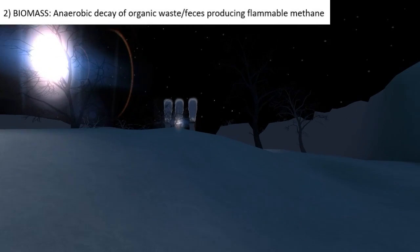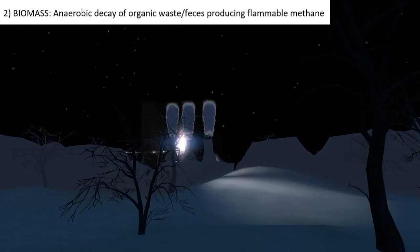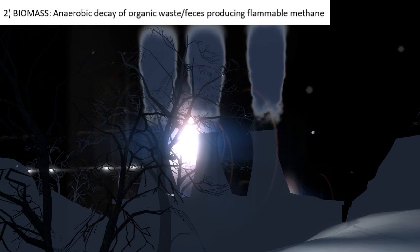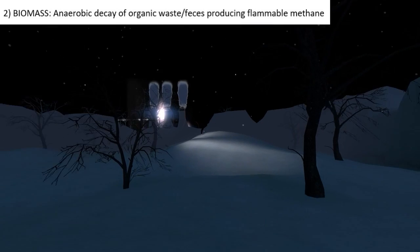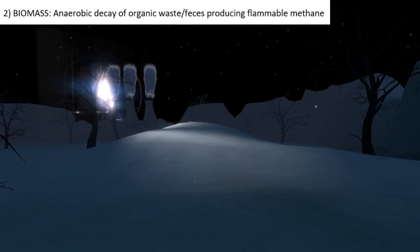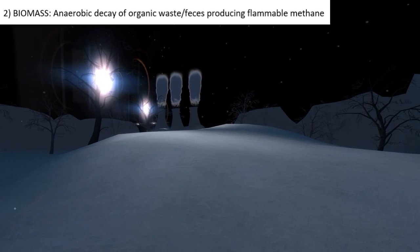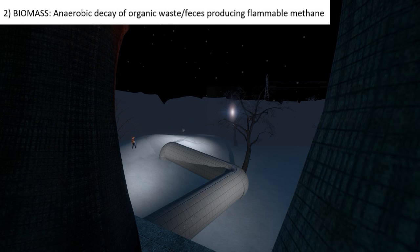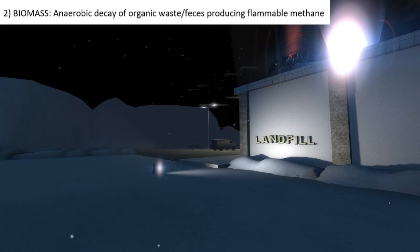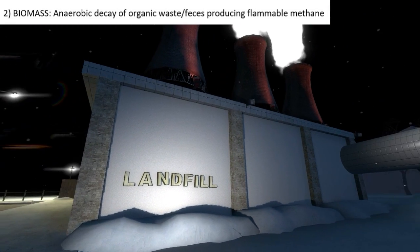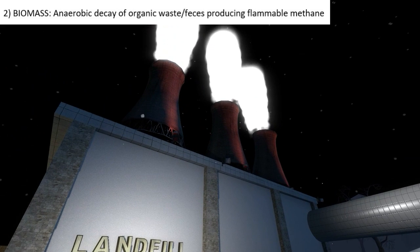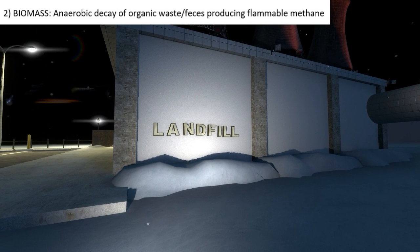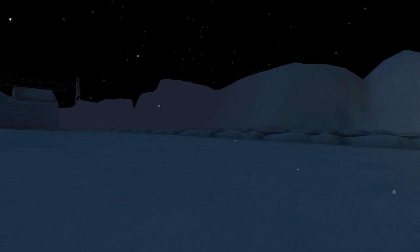Secondly, this is a huge dump, a huge landfill, but they're generating energy from it. How would you do that? If you notice, there is a pipe draining the biogas, which is essentially methane, used to power a generator. That is anaerobic respiration - anaerobic bacteria metabolize the waste and form methane.